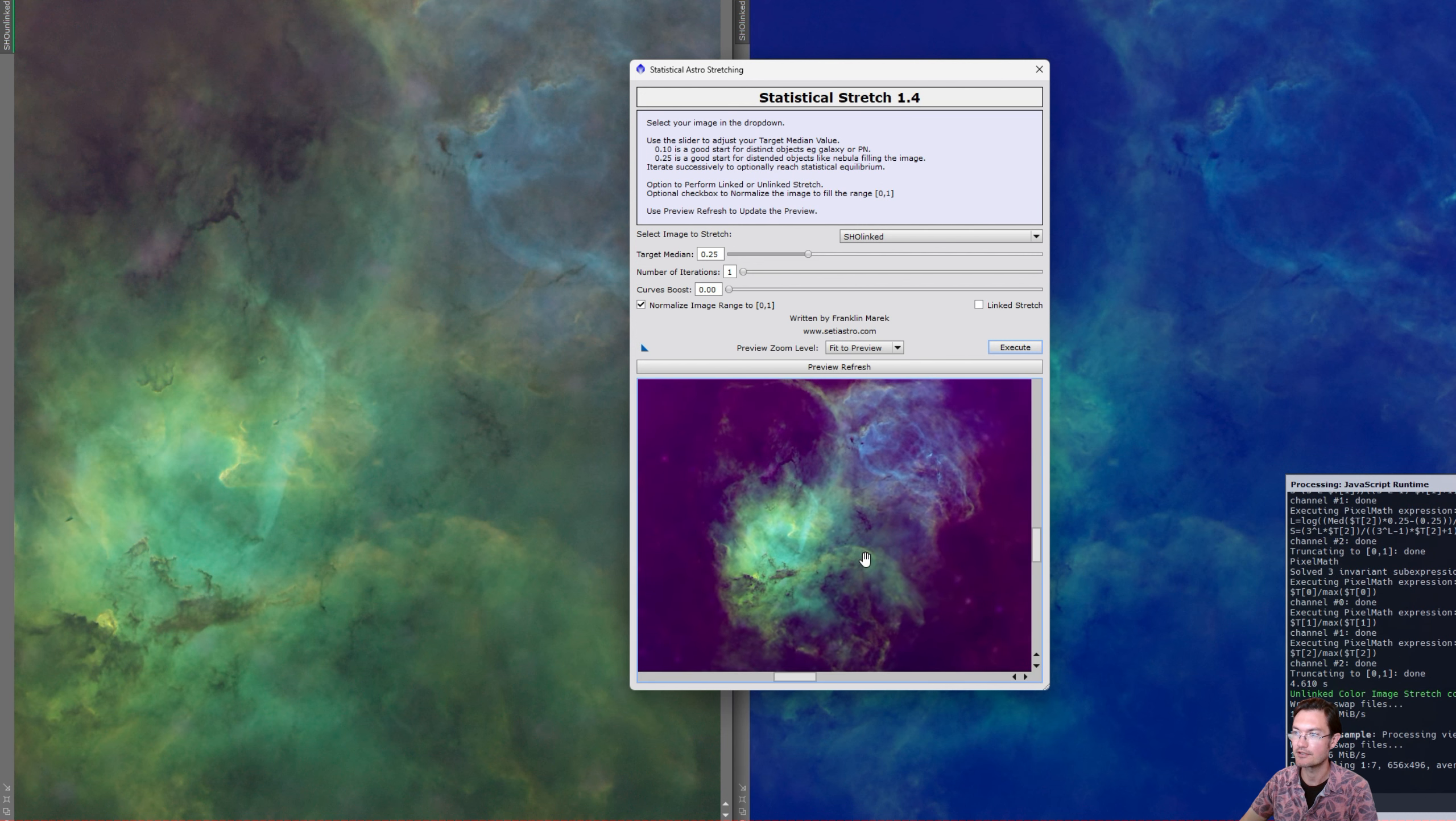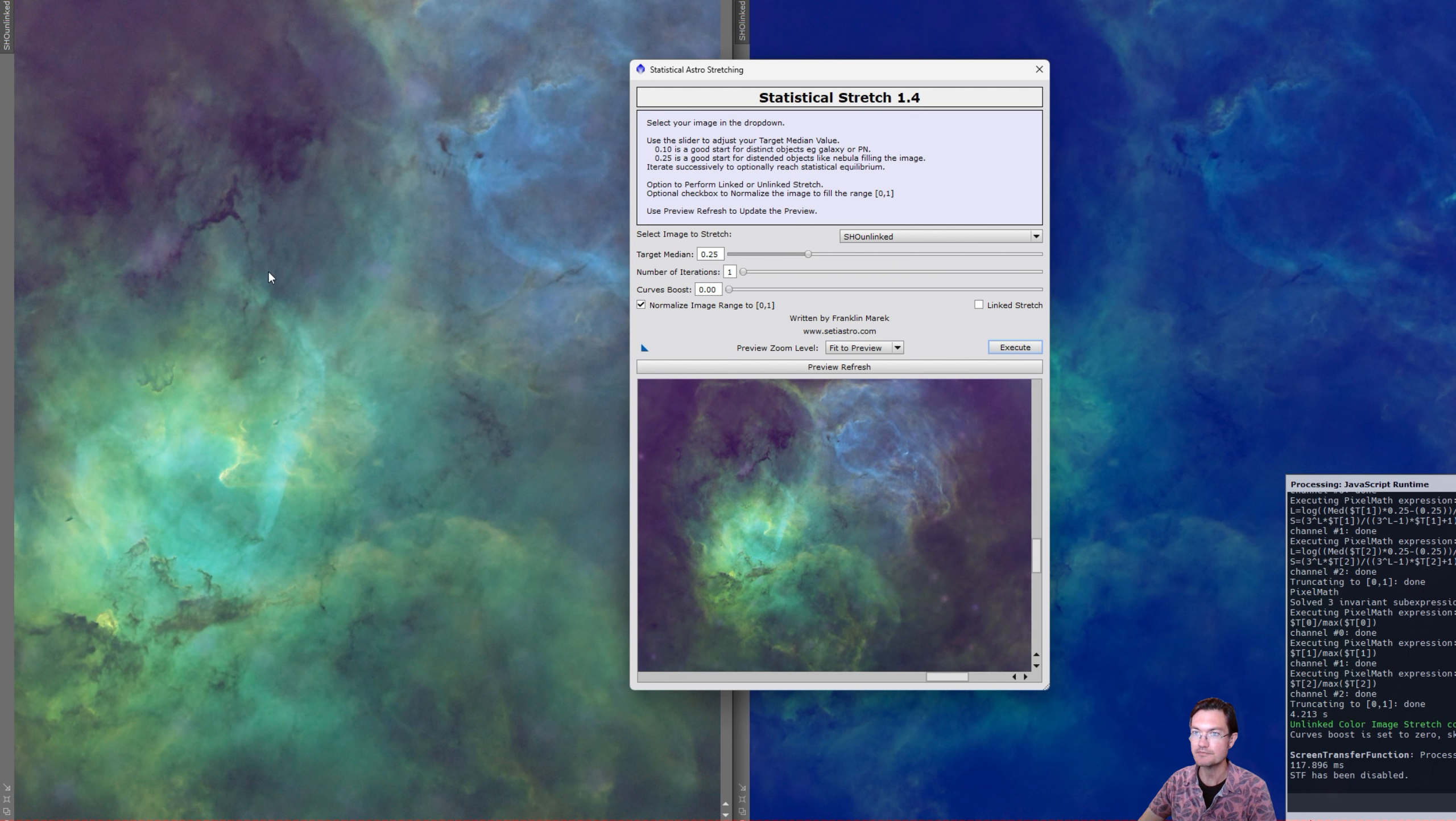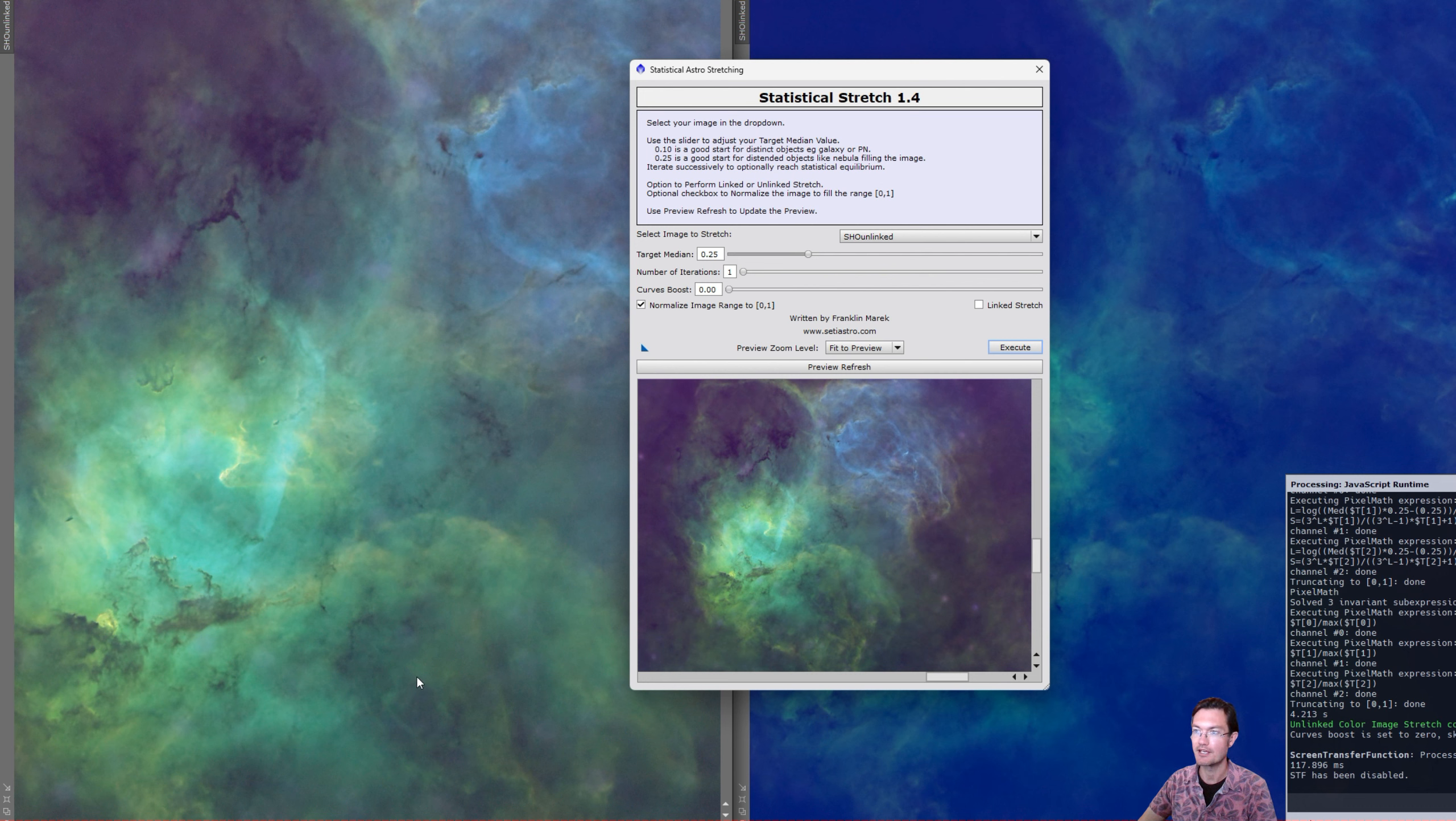And the other thing that I have coded in the script to do is turn STF off as well, as you can see in the console says STF has been disabled. A lot of time people have STF on, run the statistical stretch, and then they're left with a big white image. And this automatically just turned your STF off. Just a little quality of life update as well in version 1.4 here.